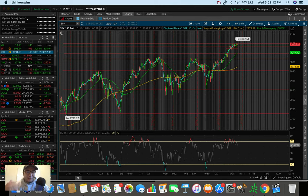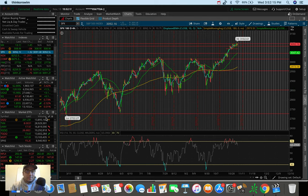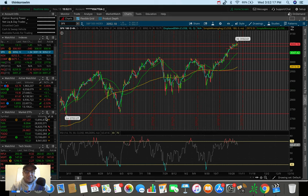What is up, everybody? It's Stas here, and in this video, we're going to be doing an overall market update, taking a look at the Dow Jones, the S&P 500, and the NASDAQ.